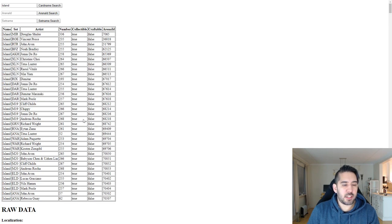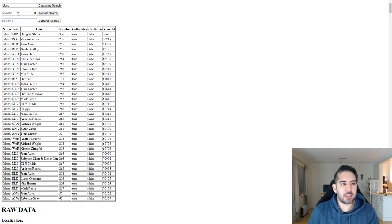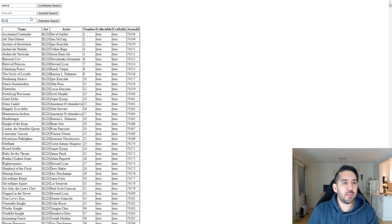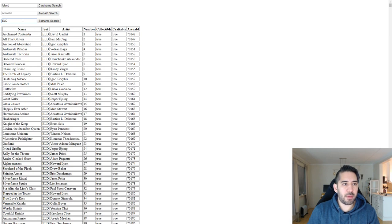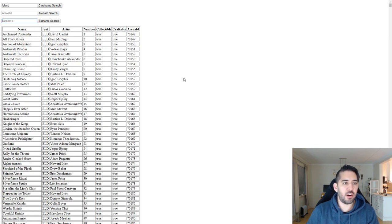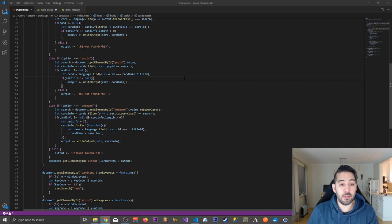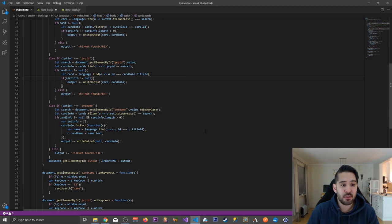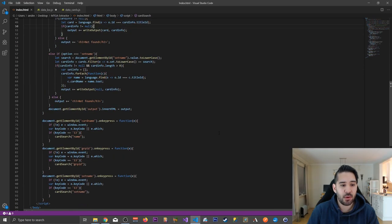As I said, Scryfall are missing a lot of data. They have like the base sets. Like they have Eldraine. But other sets like Battle for Zendikar or all those fringe cards they do not have. So that's why I wrote this.